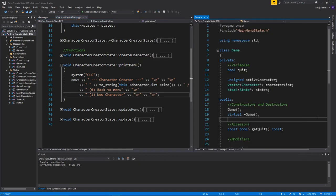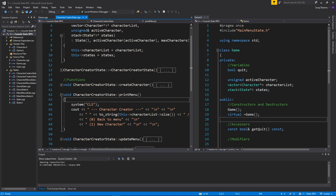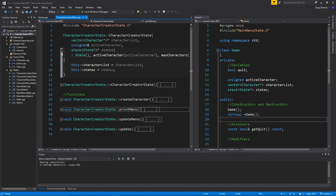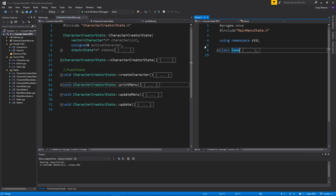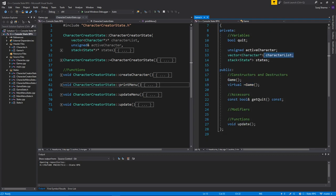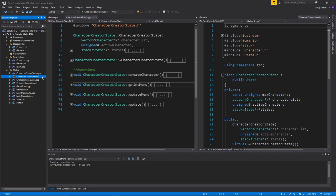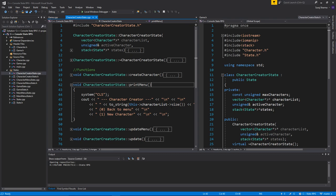Hey guys and girls, welcome back to another video. Today we're going to talk about the character selector screen. We already created a way to add several characters to a character list array. First, I want to make one small change in the character creator state — in the print menu function, I'll label this section 'characters' so we don't get confused.